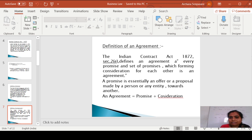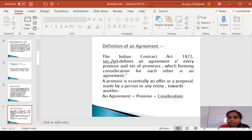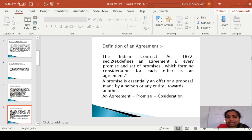Now we are going to see what is an agreement. Under Section 2E of the Indian Contract Act 1872, an agreement is every promise or set of promises forming consideration for each other. So agreement is nothing but a promise or set of promises which is going to form the consideration. Some agreements are enforceable by law and some are not — those are common or social agreements. That agreement which is enforceable by law is going to be converted into a contract.